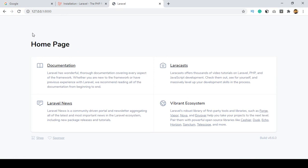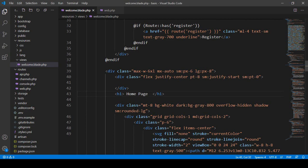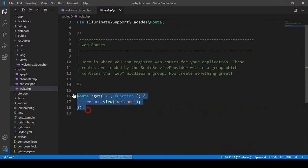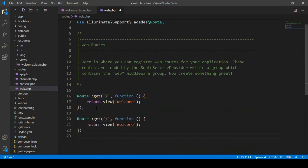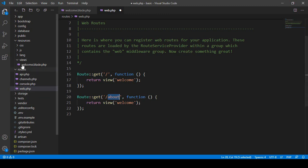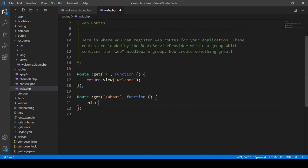Click Save All and refresh — you can see it now displays as 'home page'. Now if you want to create another route, go to web.php. I copy the existing route and paste it, then create a new route named 'about'. I don't have a view page for it yet, so for now I'll just use echo to display a string value 'this is about page'.